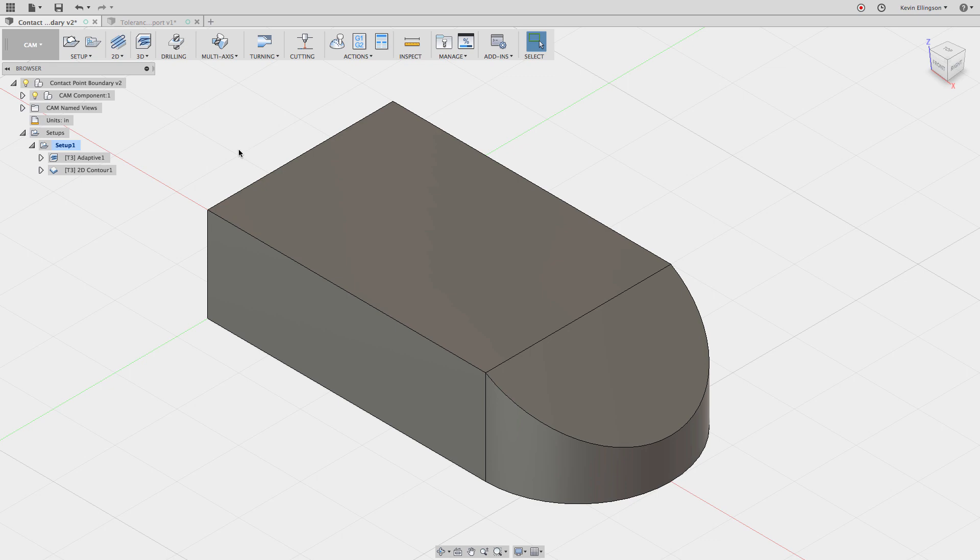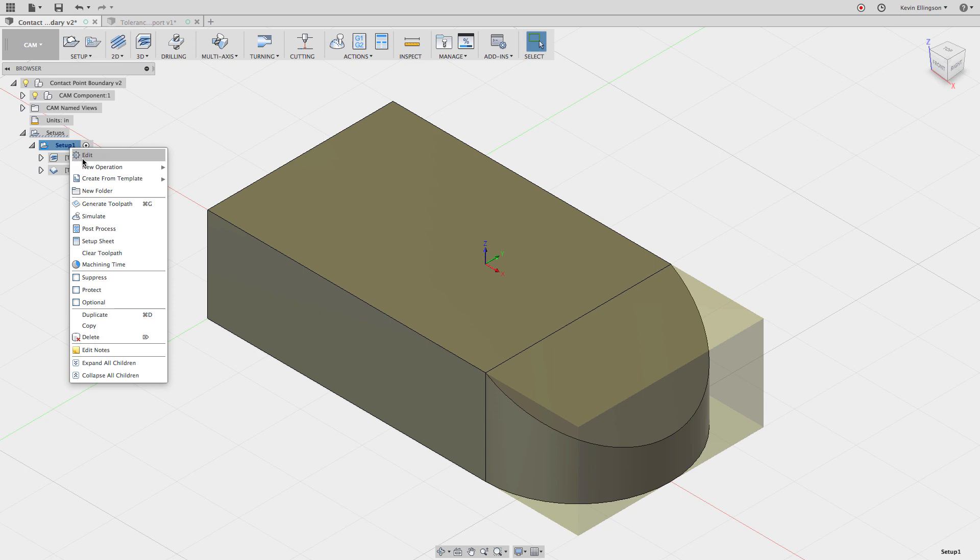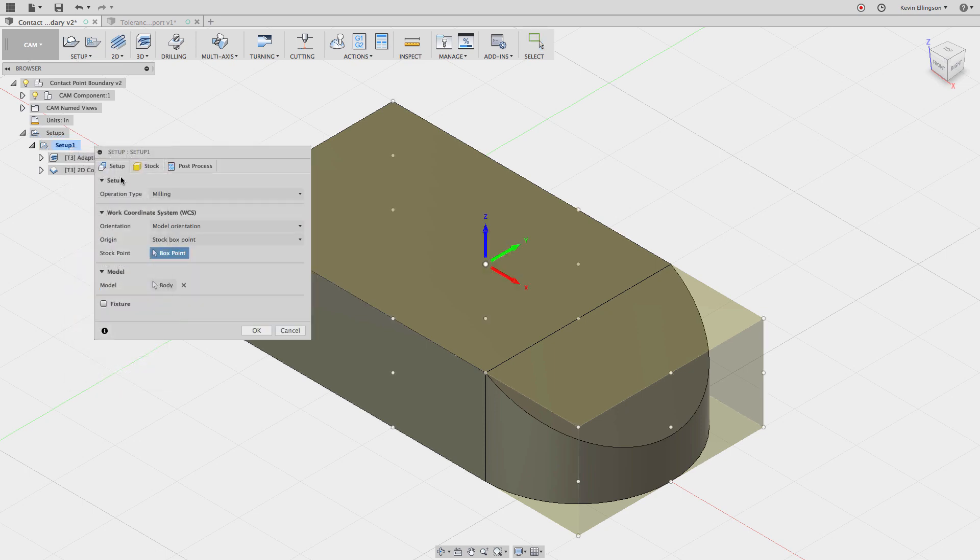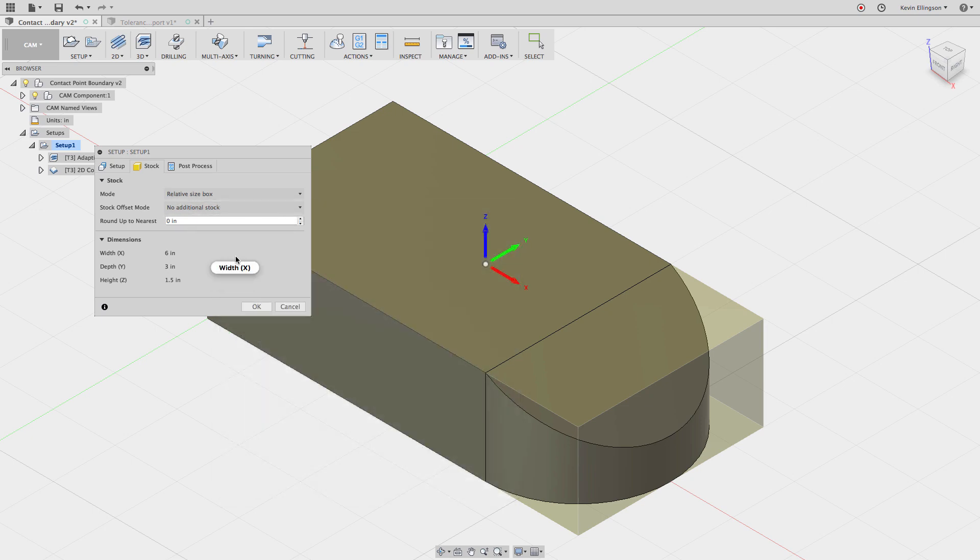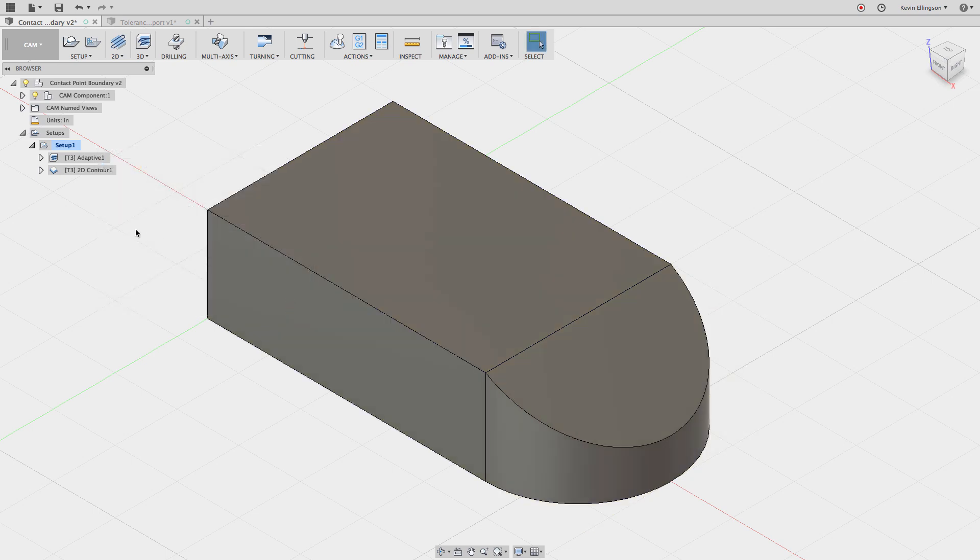So here I have a simple example file that we're going to use to demonstrate this. Let's edit the setup and you can see the work coordinate system where it's set to, and let's go to the stock. You can see I'm using a relative size box with no additional stock. That means that the size of the stock and the bounding box of the part are the exact same size.